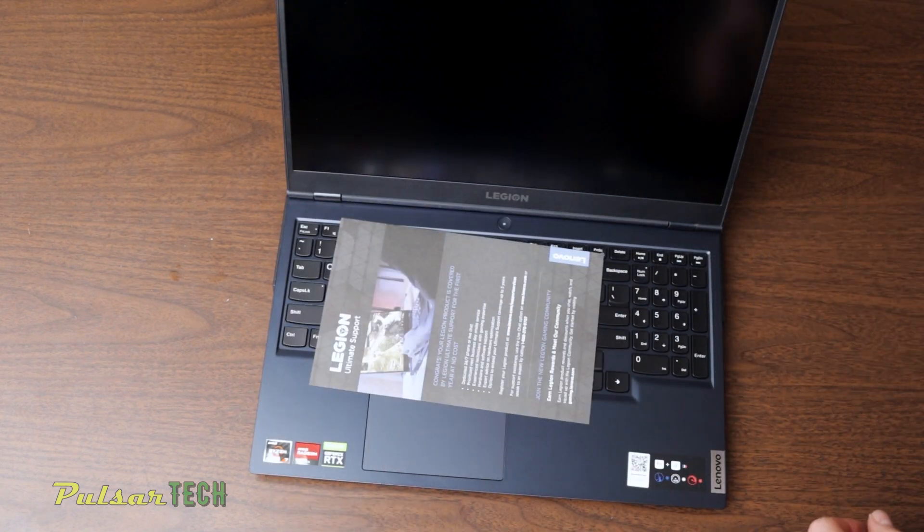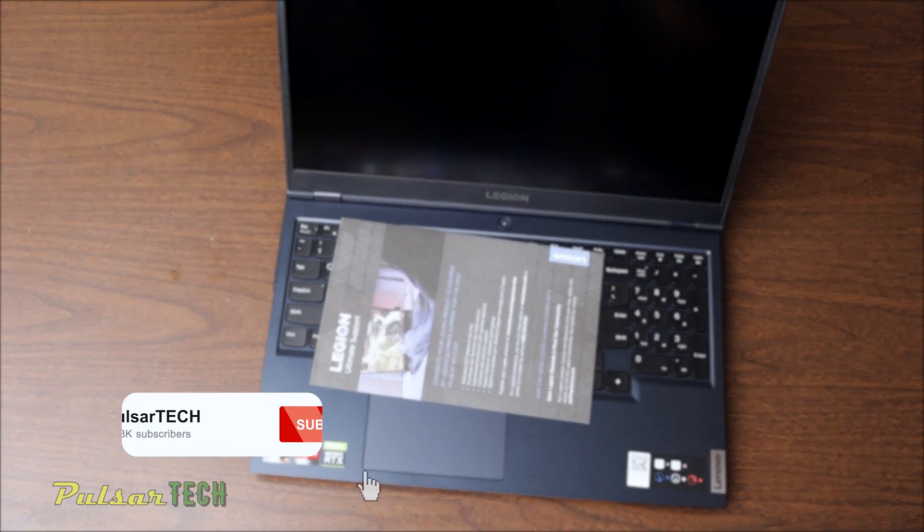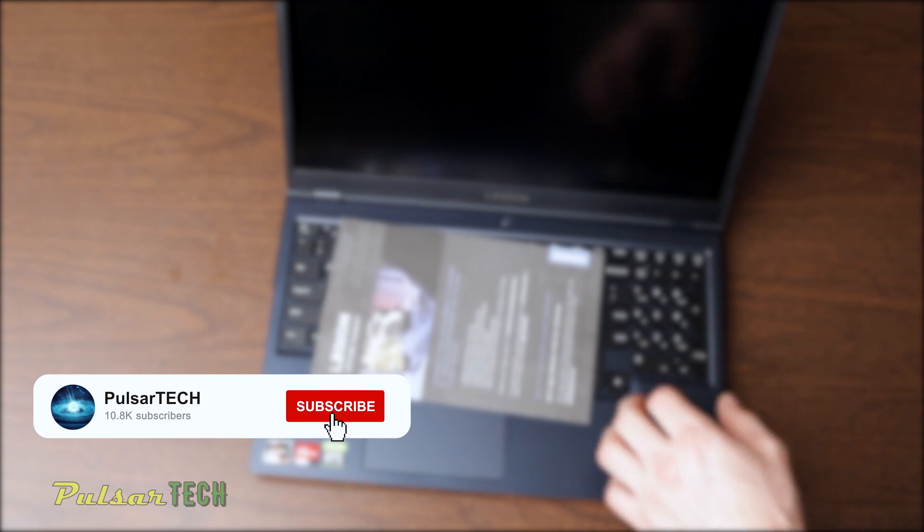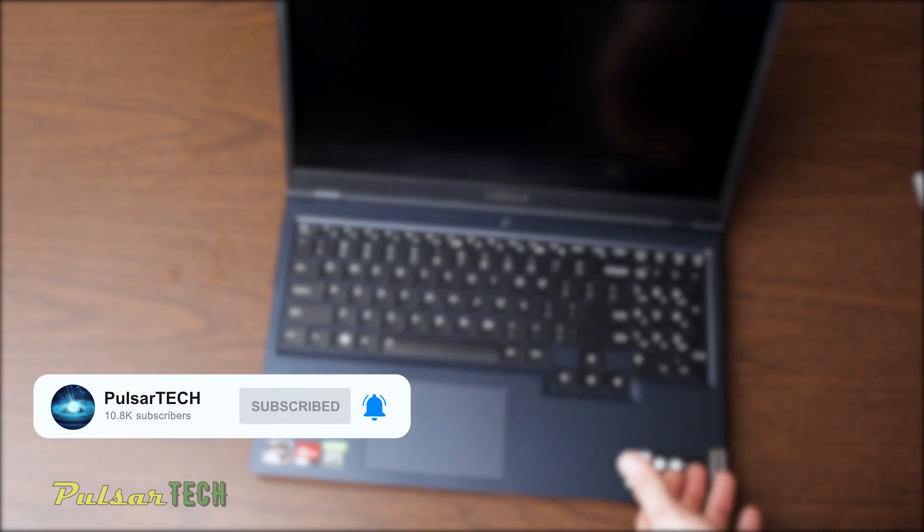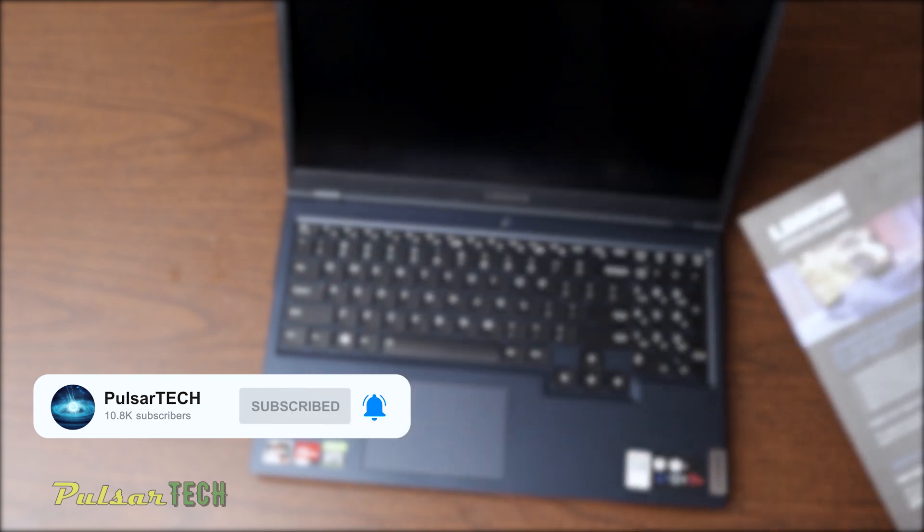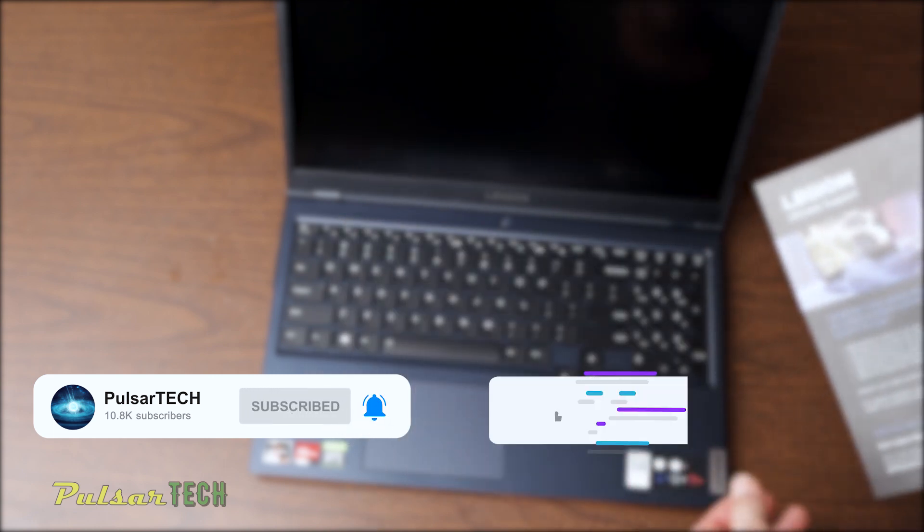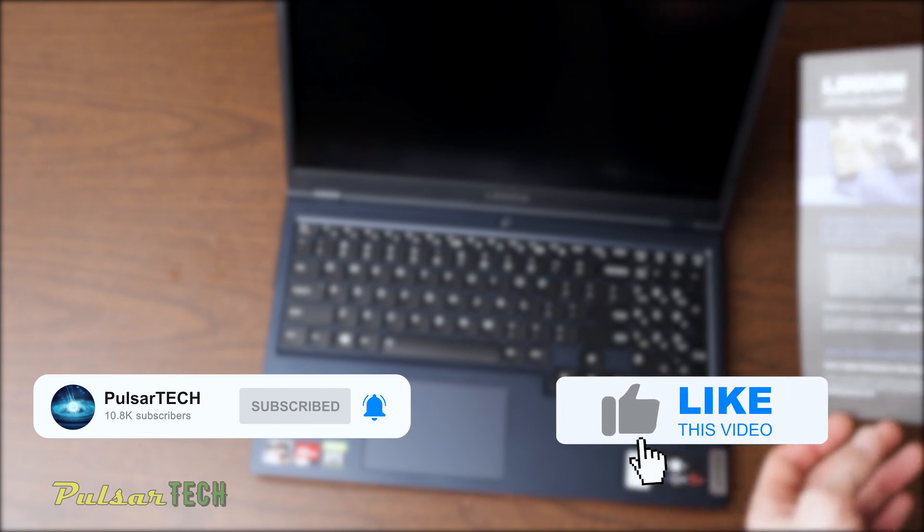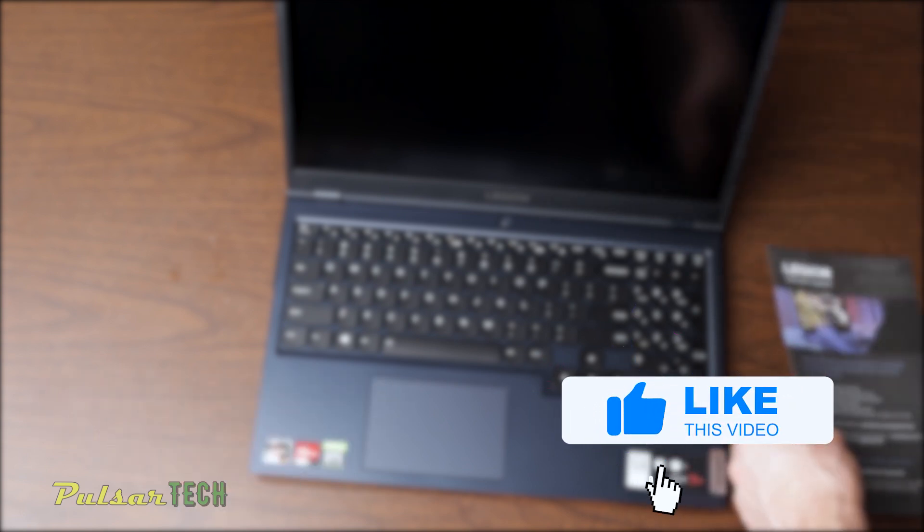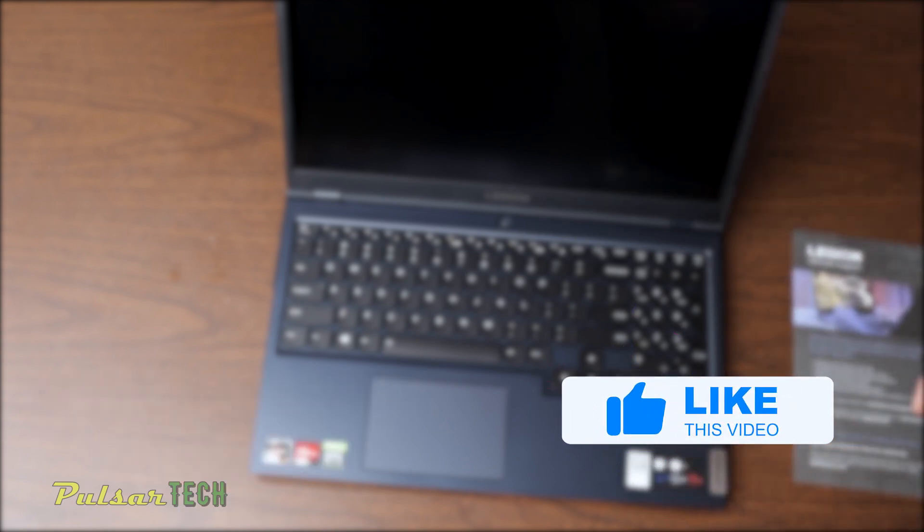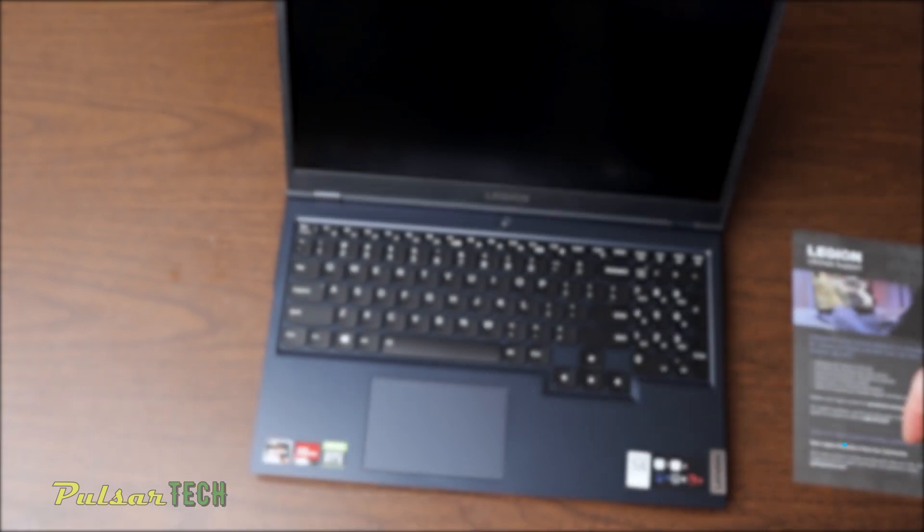Before we begin, if you are new to the channel, please take a moment to subscribe. This helps me grow my channel and bring you more helpful and interesting videos. If you find this video interesting, please give it a like. Without further ado, let's get started.